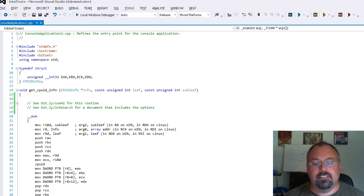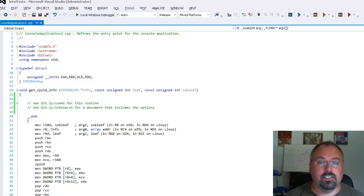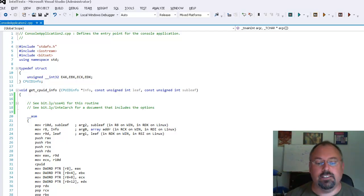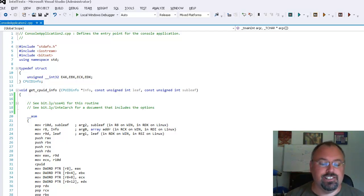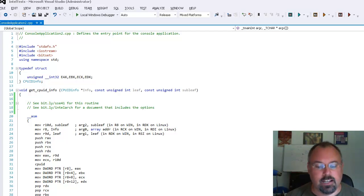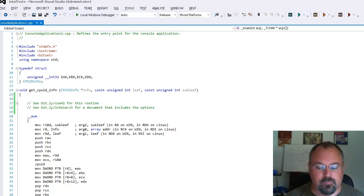When you compile a C or C++ program, you can tell the compiler to generate code for a particular architecture or you can tell it to create multiple code paths and to provide code that checks the architecture at runtime and then it chooses the correct code path based on that architecture.